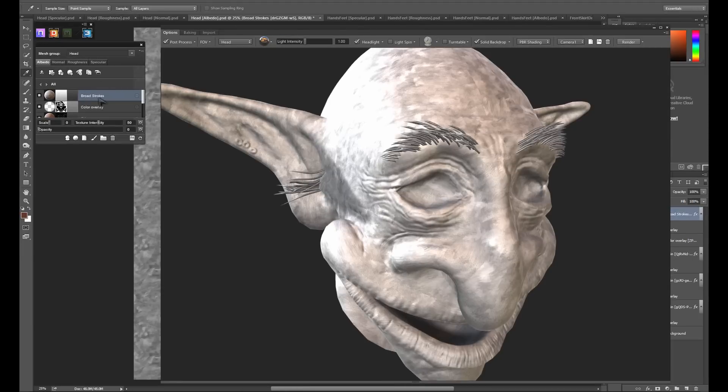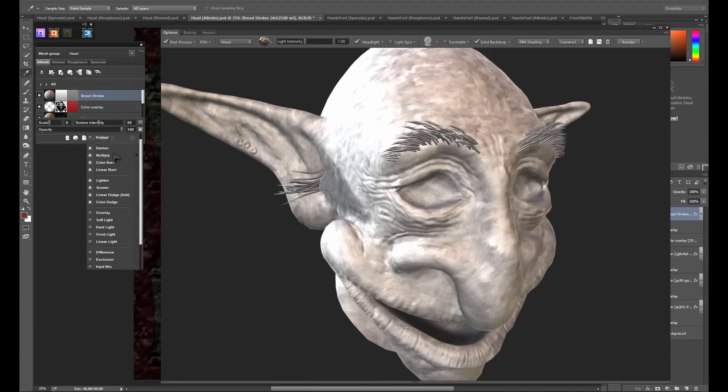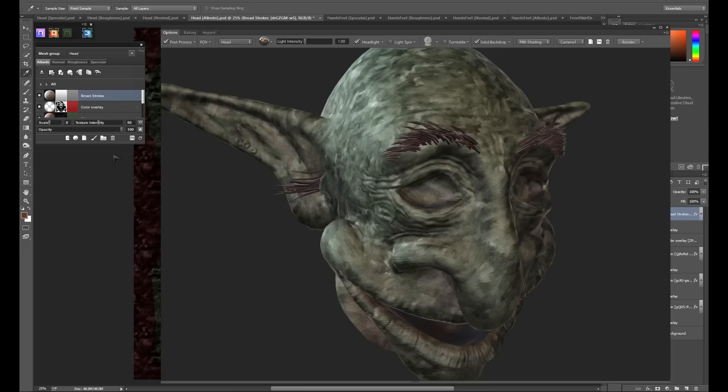Now I like to go back into the color and set the blend mode in the bottom right to multiply. This gives us some really interesting color variation, but it's a little strong at the moment.